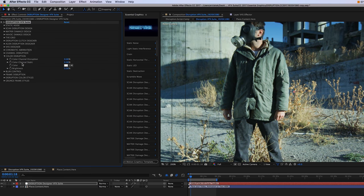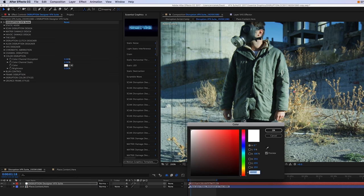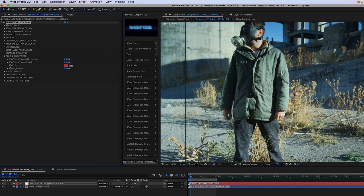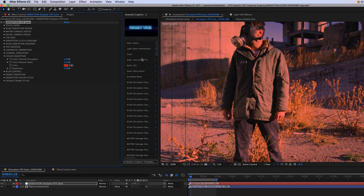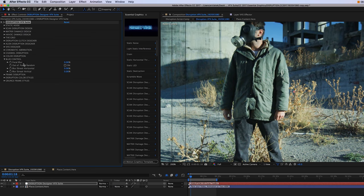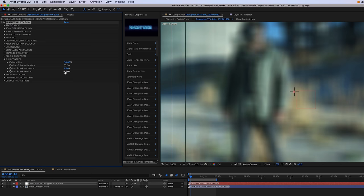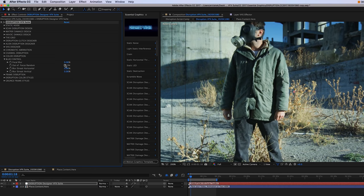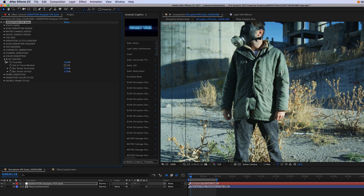Next is our color disruption. We can just change the color here. Moving on, we have our blur control. We can of course put this out of focus here, or we can just randomize the focal to go in and out by turning this on.